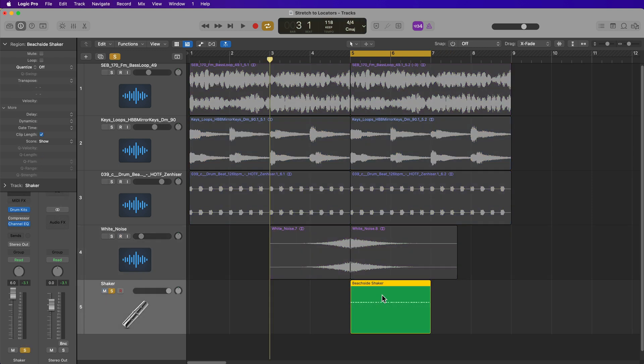Now this also works for MIDI. Here I have this beachside shaker loop that's in MIDI.